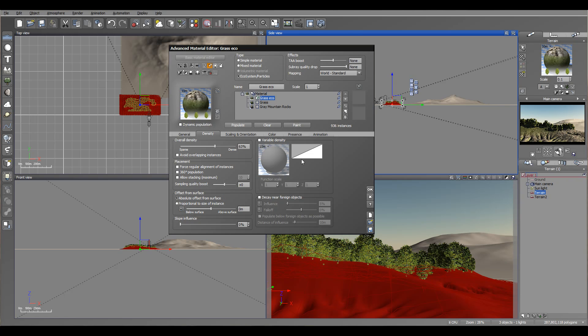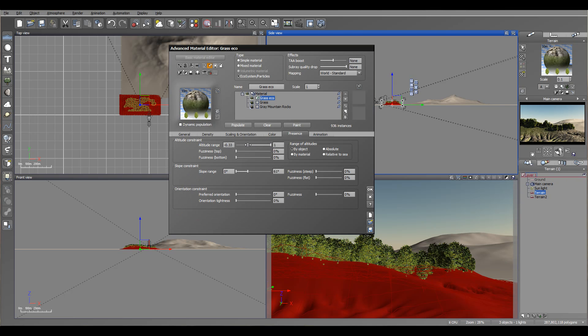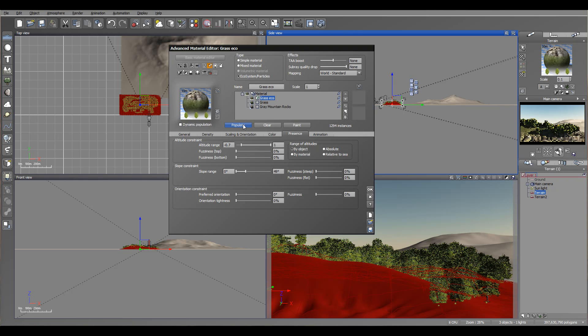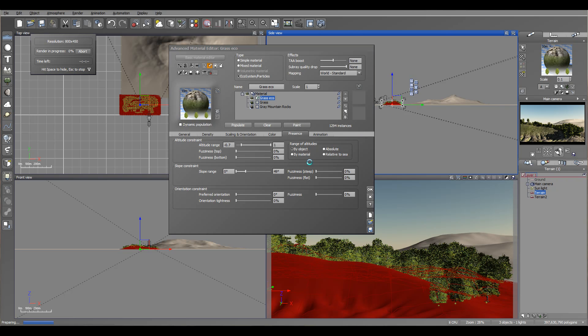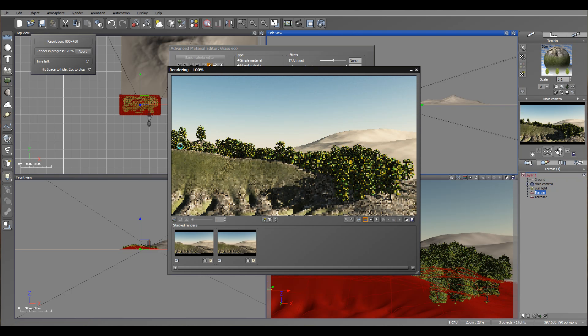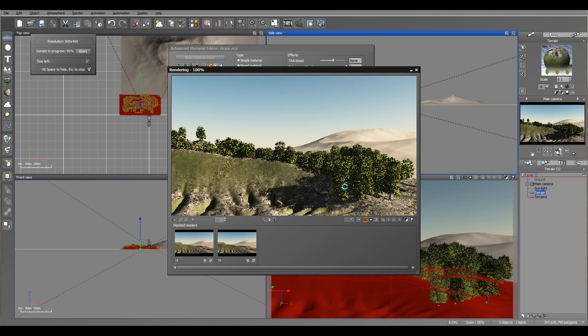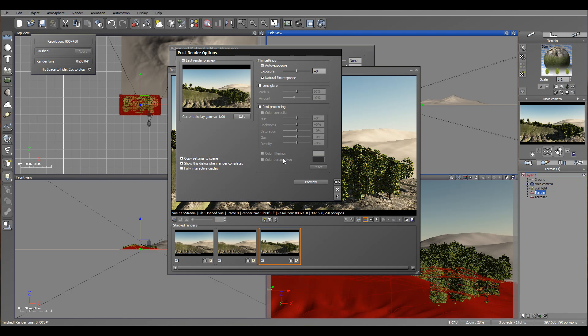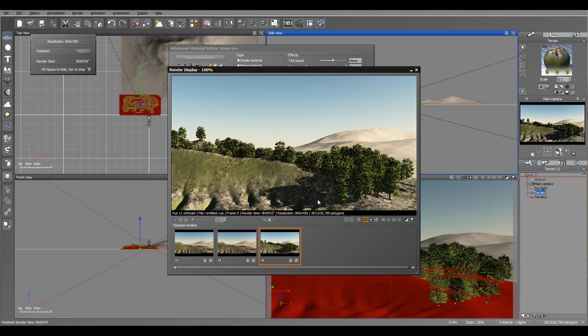You'll notice in ecosystem, we have variable density and additional options. This is a little bit different from the advanced materials. So we're going to increase. Let's click populate and see what we have. And you know what, maybe going to drop even lower, around here, a little bit more on a flat. So right here, we kind of have a population. Again, let's preview and see what we have so far. And we have nice populations going around this area.